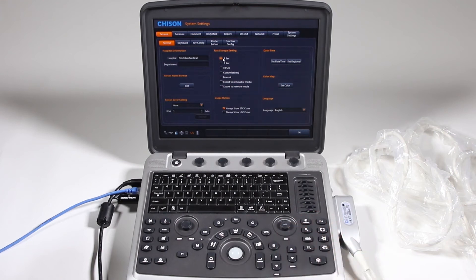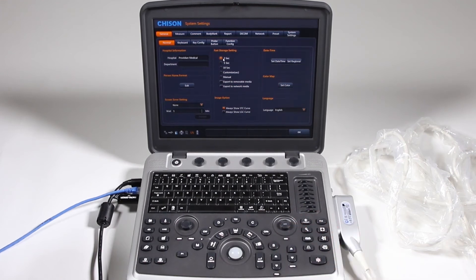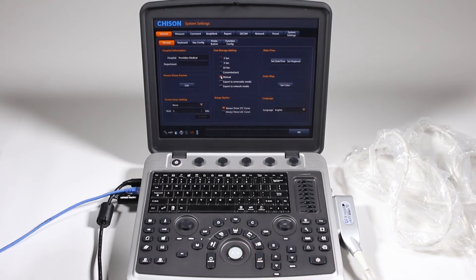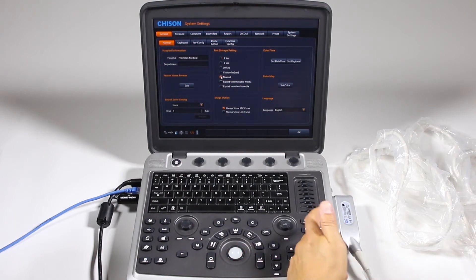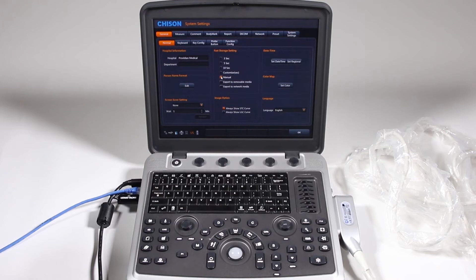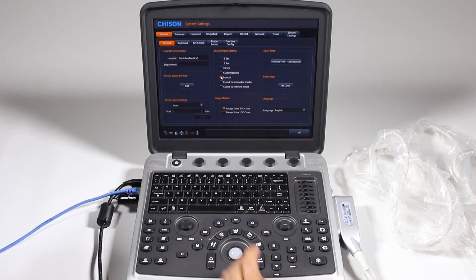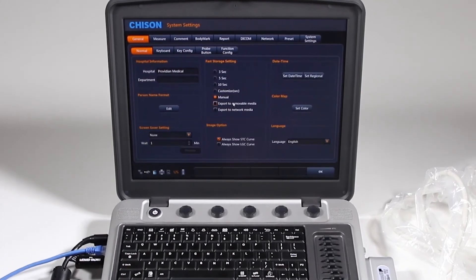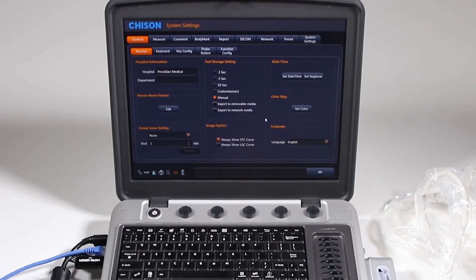Scan, hit this, it'll save for three seconds, hit it, save it for three seconds, or you can choose a manual, or you can click it, let it go, and then click it again when you want it to stop. Now it will only go for a certain amount of time before it runs out of memory, so you can also have it automatically export to removable or network.